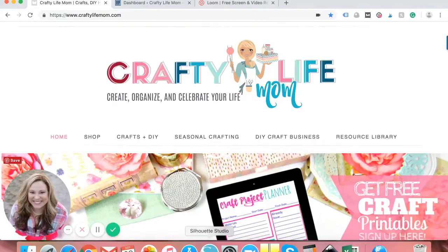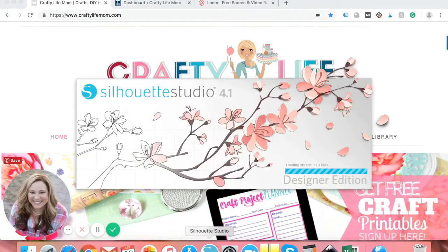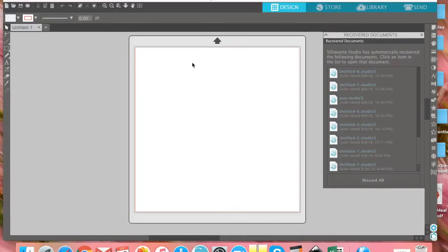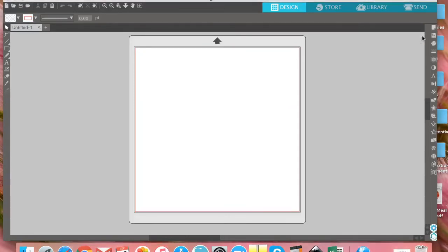I'm going to show you from my desktop how to actually download the SVG file and save it to your library. The first thing you're going to want to do is open your Silhouette Studio. I'm using the Designer Edition, but I believe this tutorial will be the same for all versions of Silhouette Studio. Once your Silhouette Studio is open, you will have a blank canvas.